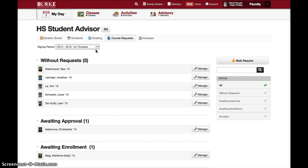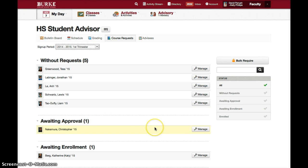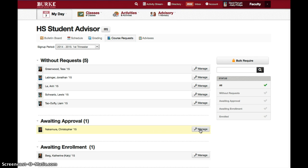If a student has made requests, they would be under awaiting approval. In order to change, manage, or approve student requests, you're going to click on the manage button to the right of the student's name.